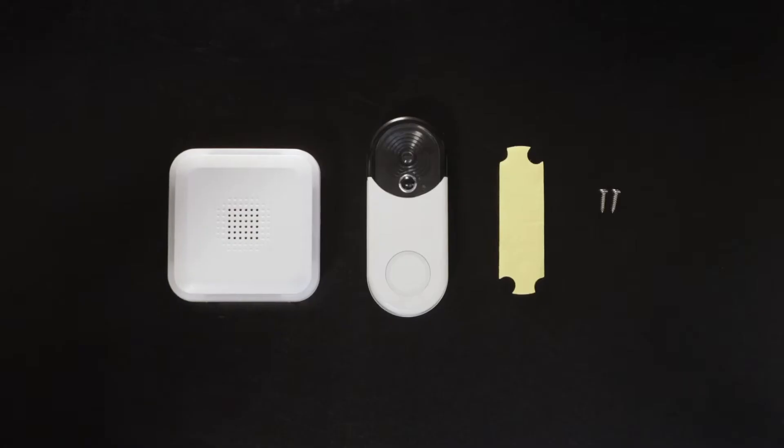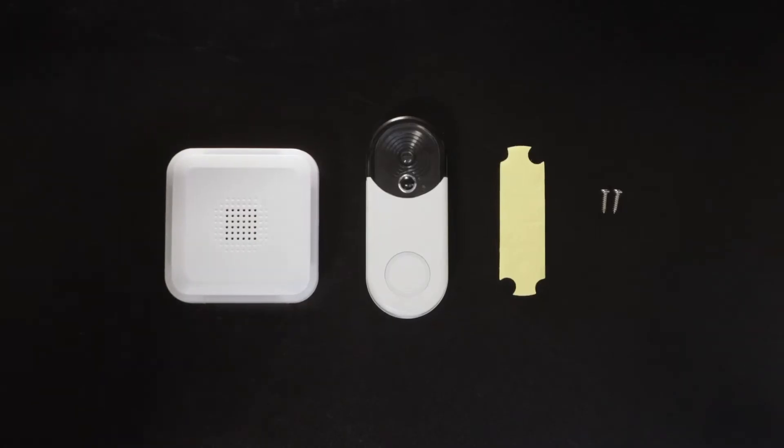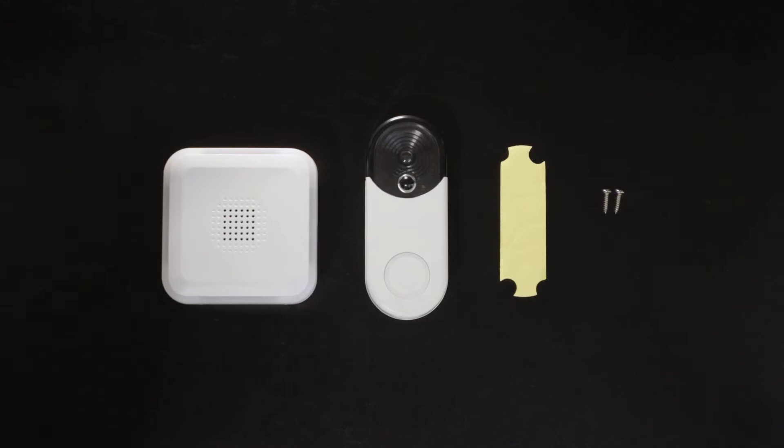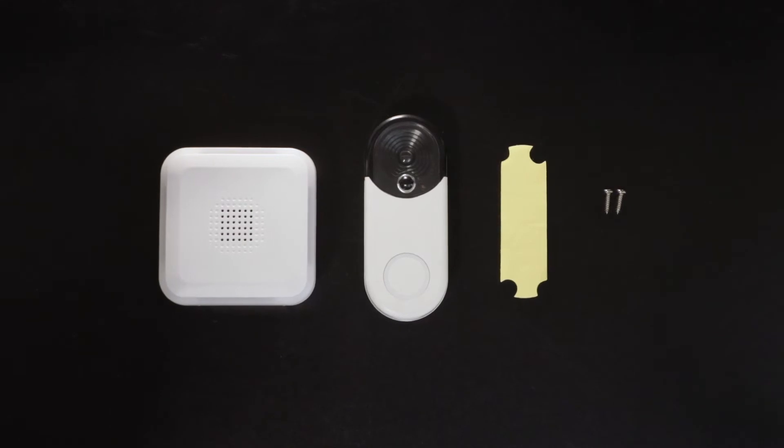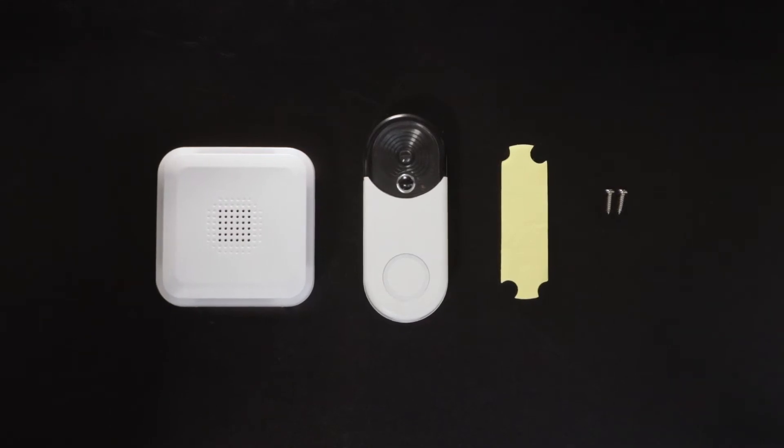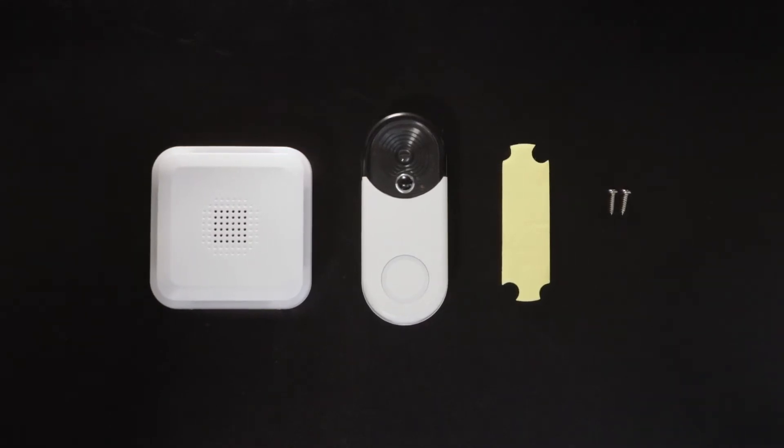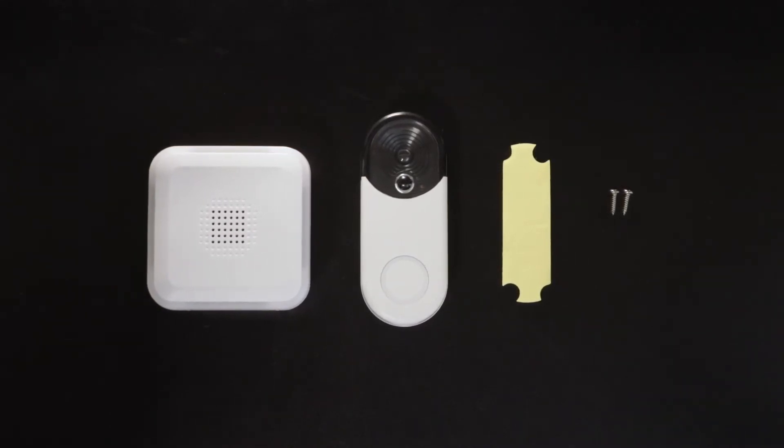This kit includes a doorbell, decoy security camera push button, two 3 by 20 millimeter screws, and mounting tape.